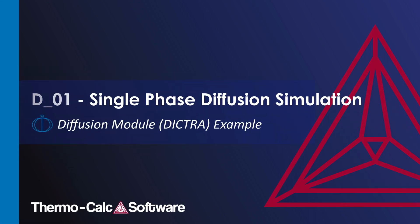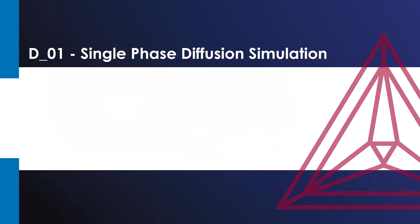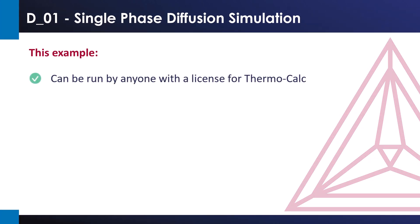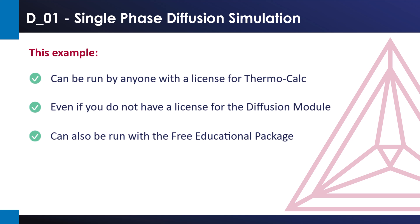This video will show you how to make a single-phase diffusion simulation using the graphical mode version of the diffusion module, also known as DICTRA. This example only uses two elements, so it can be run by anyone with a license for Thermo-Calc, even if you do not have a license for the diffusion module. It can also be run with the free educational package.